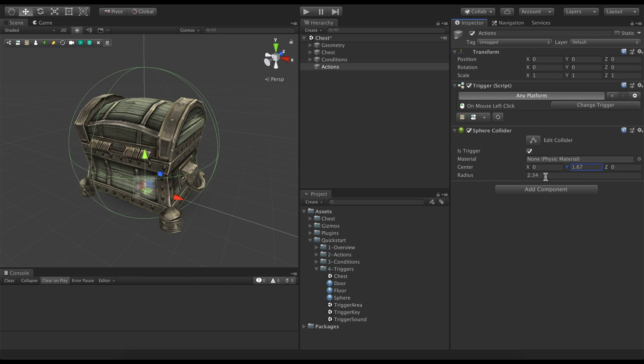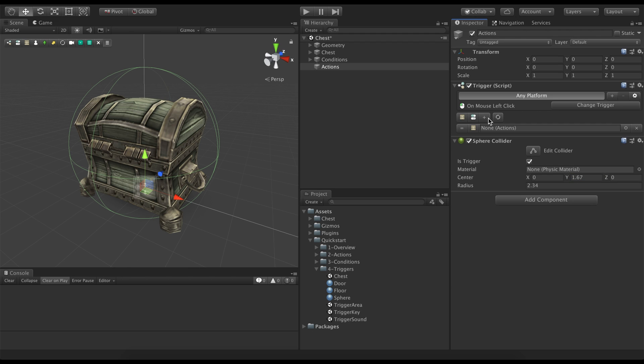Once this trigger is called, we need to tell it what actions and conditions will be executed. Click on the plus button, which creates an empty slot, and drag in the conditions component.